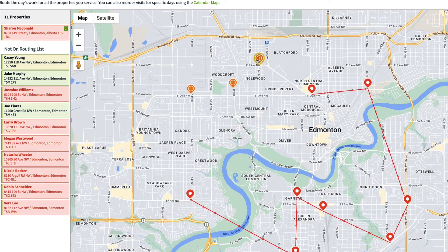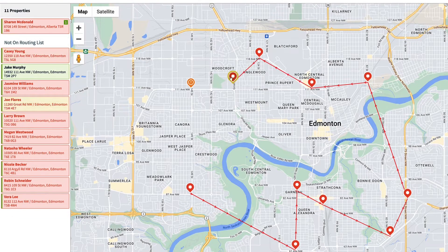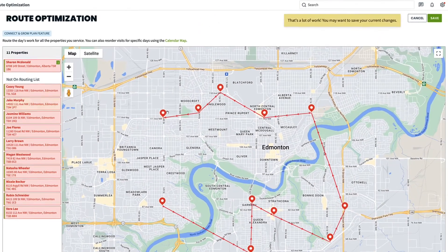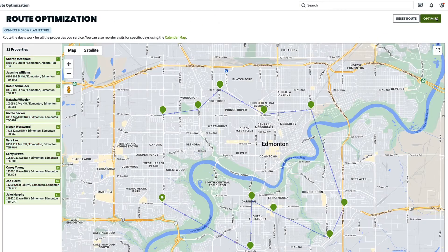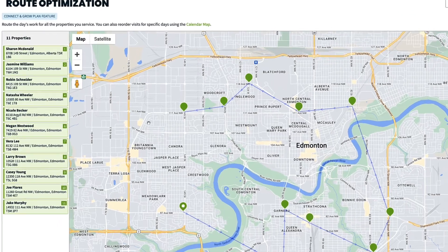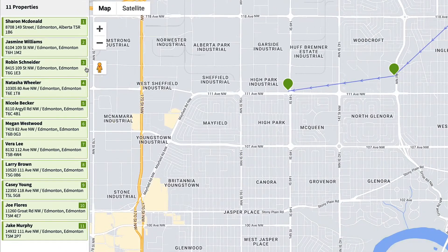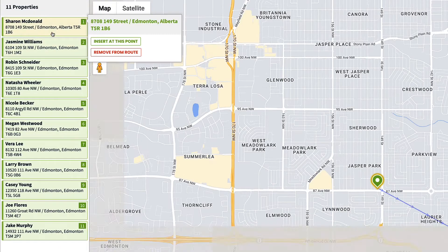This route optimization is editable as well. Things may change — customers may move, you'll get new customers and unfortunately lose some. Maybe you even discovered a secret road and need to change a section of your route entirely. To remove a property, click the property and choose Remove from Route.